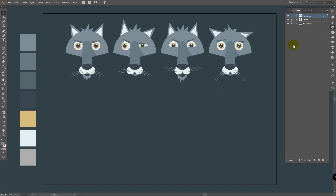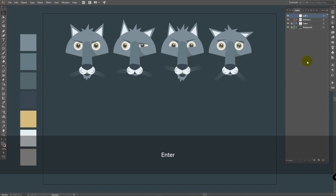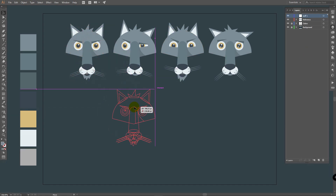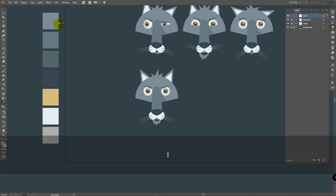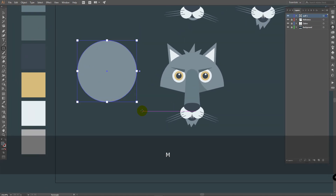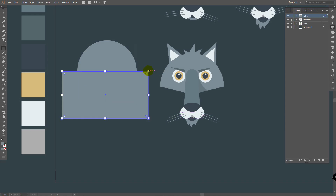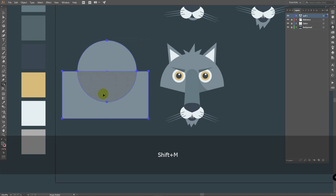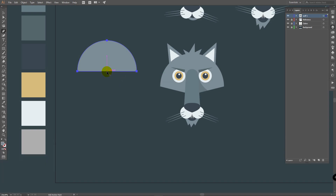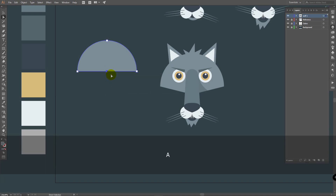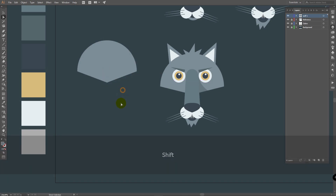Let's begin by creating the first one. I will create a new layer and rename it to 'wolf1'. Then I will place the reference layer here and return to the wolf1 layer. Press I for the eyedropper tool and pick this bright color. Press L for the ellipse tool and create an ellipse. Then press M for the rectangle tool and draw it here. Select these two objects, press Shift+M for shape builder. Hold Alt and delete these parts.